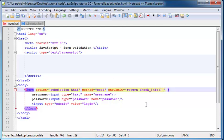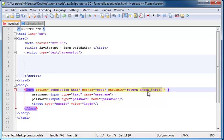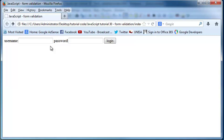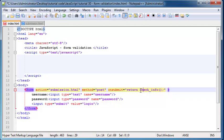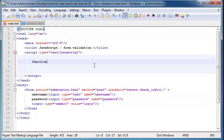Basically what's going to happen now is when the user clicks on this button, this function checkinfo is going to run — I haven't made it yet, but we're going to make it now. If this function returns true, then the user will be allowed to go through to the next page. But if this function returns false, then the user is going to stay on this page and get an error message telling them they need to fill in the data correctly. So let's go ahead and start making this function — function checkinfo.